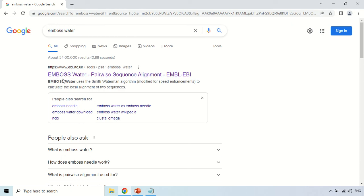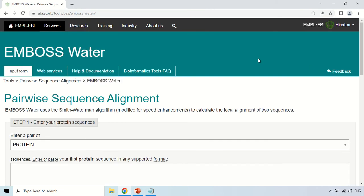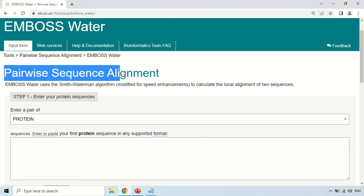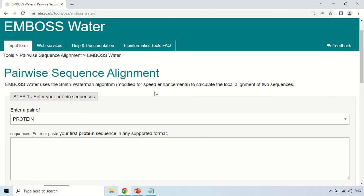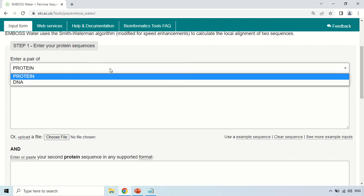Click on the website starting with EBI and you will be on the home page of EMBOSS Water. This tool performs pairwise sequence alignment. In the first column, you have to choose what type of sequences you have — you may either have protein sequences or nucleotide sequences — and you can change it according to your sequences.